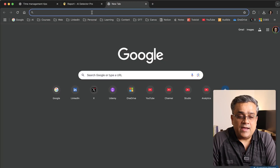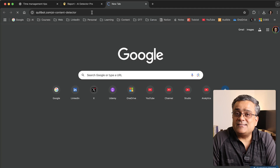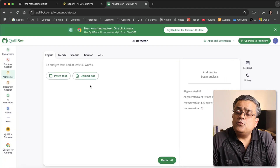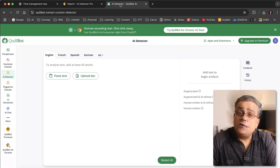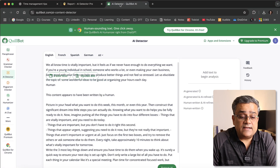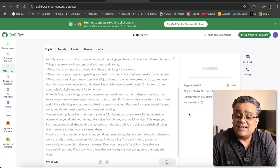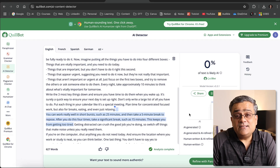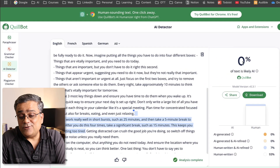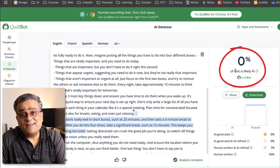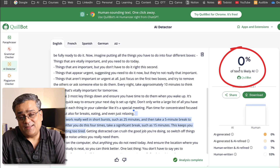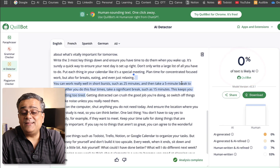Now let's use our second tool to verify whether the text is really humanized. I'll open a new tab and open the next application — QuillBot. Some of you may have used this tool before. I'll paste that humanized text here and click 'Detect AI.' This tool is also showing zero percent AI — it's showing as completely human-generated text.